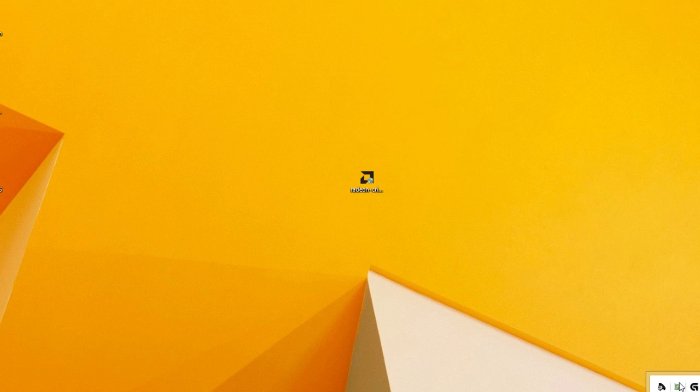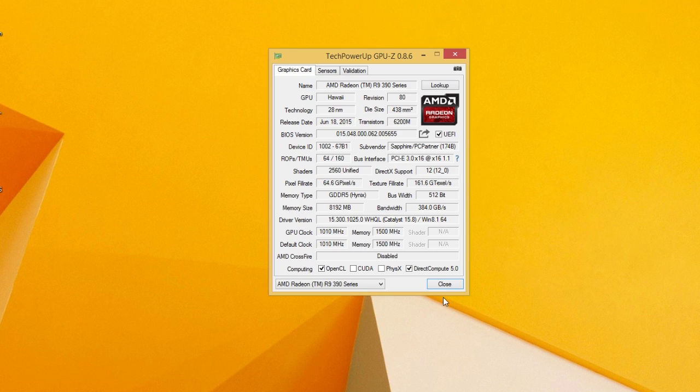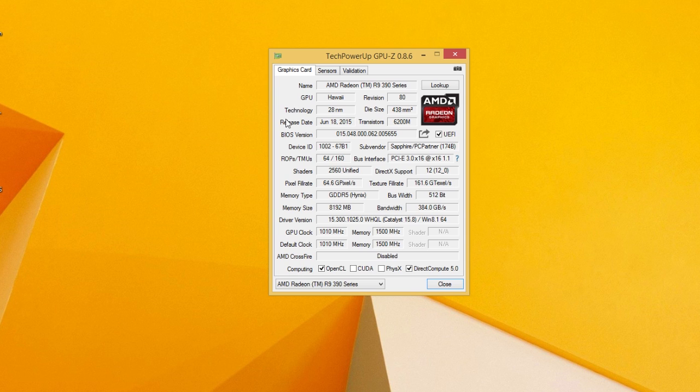After installation was done, I've opened up GPU-Z to check what it will say in regards to the drivers, and for some reason it showed me Catalyst 15.8 version, which is a bit weird but probably a bug which will sort itself out with a new update.